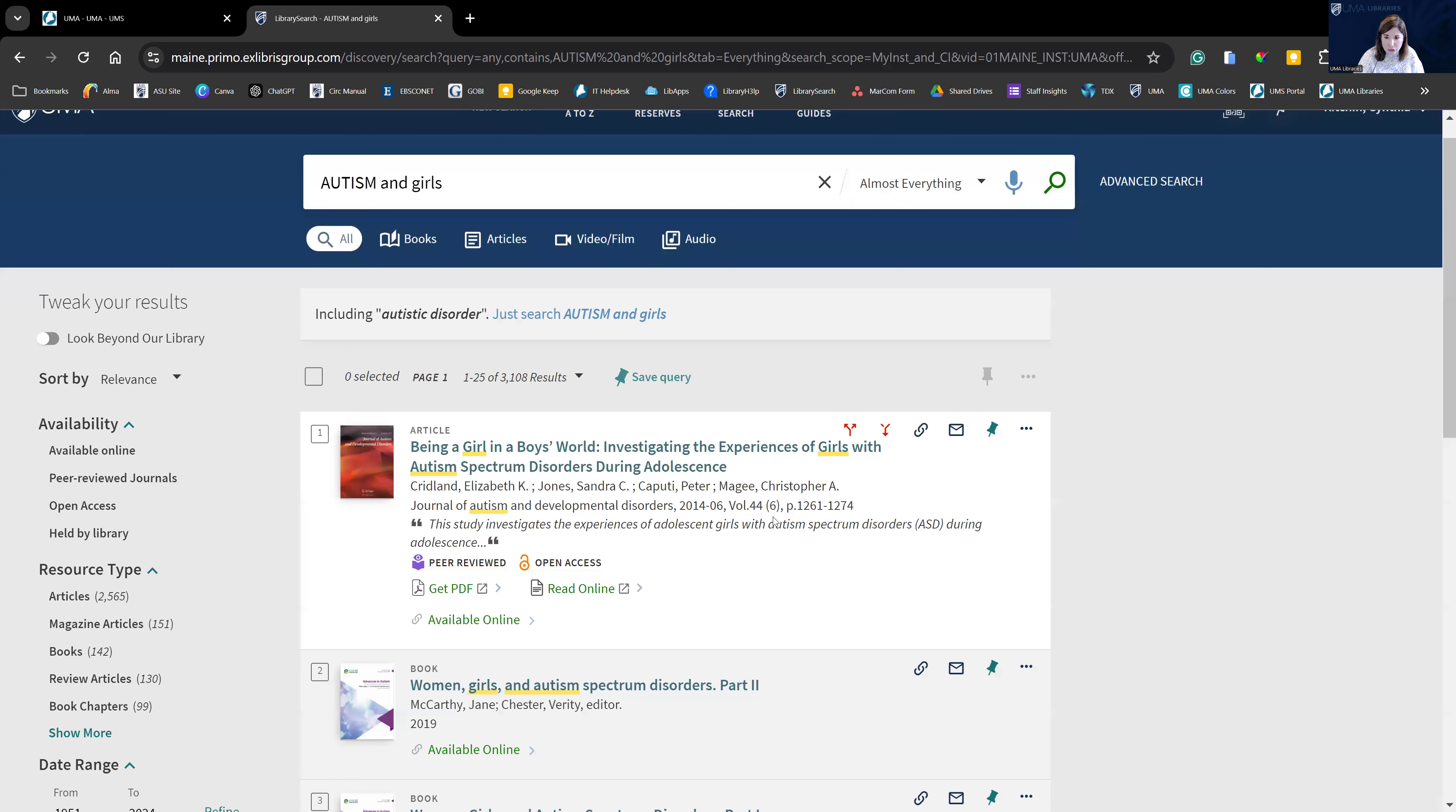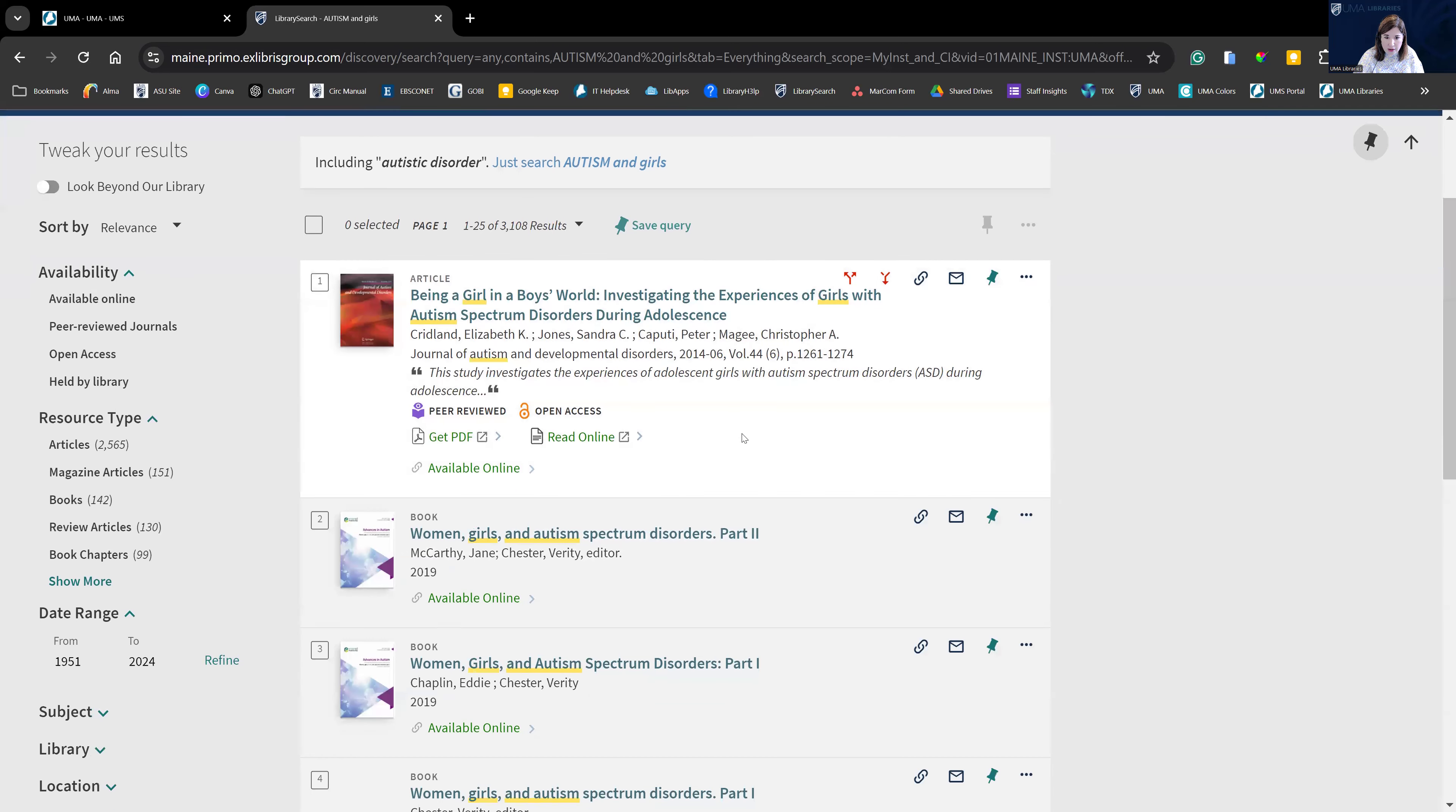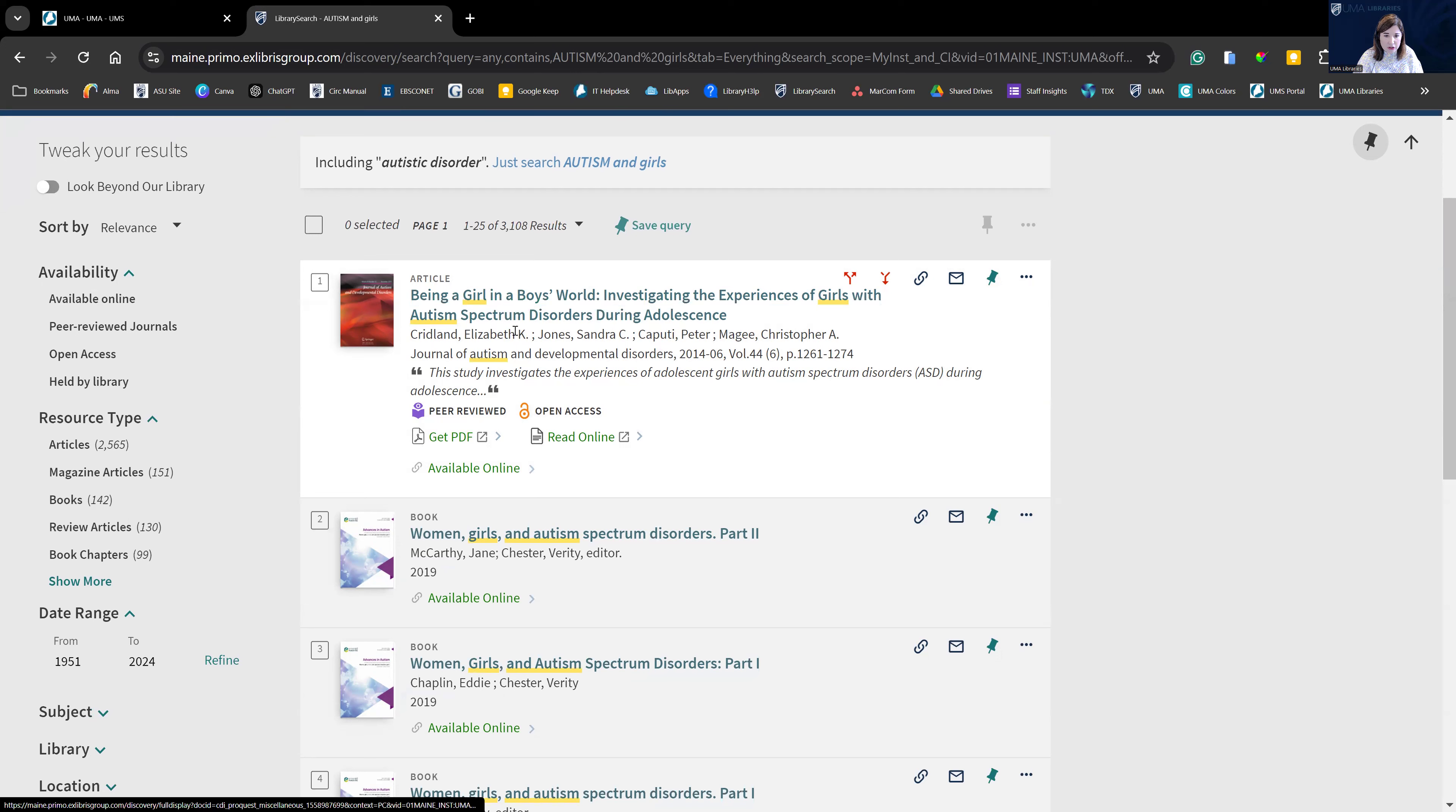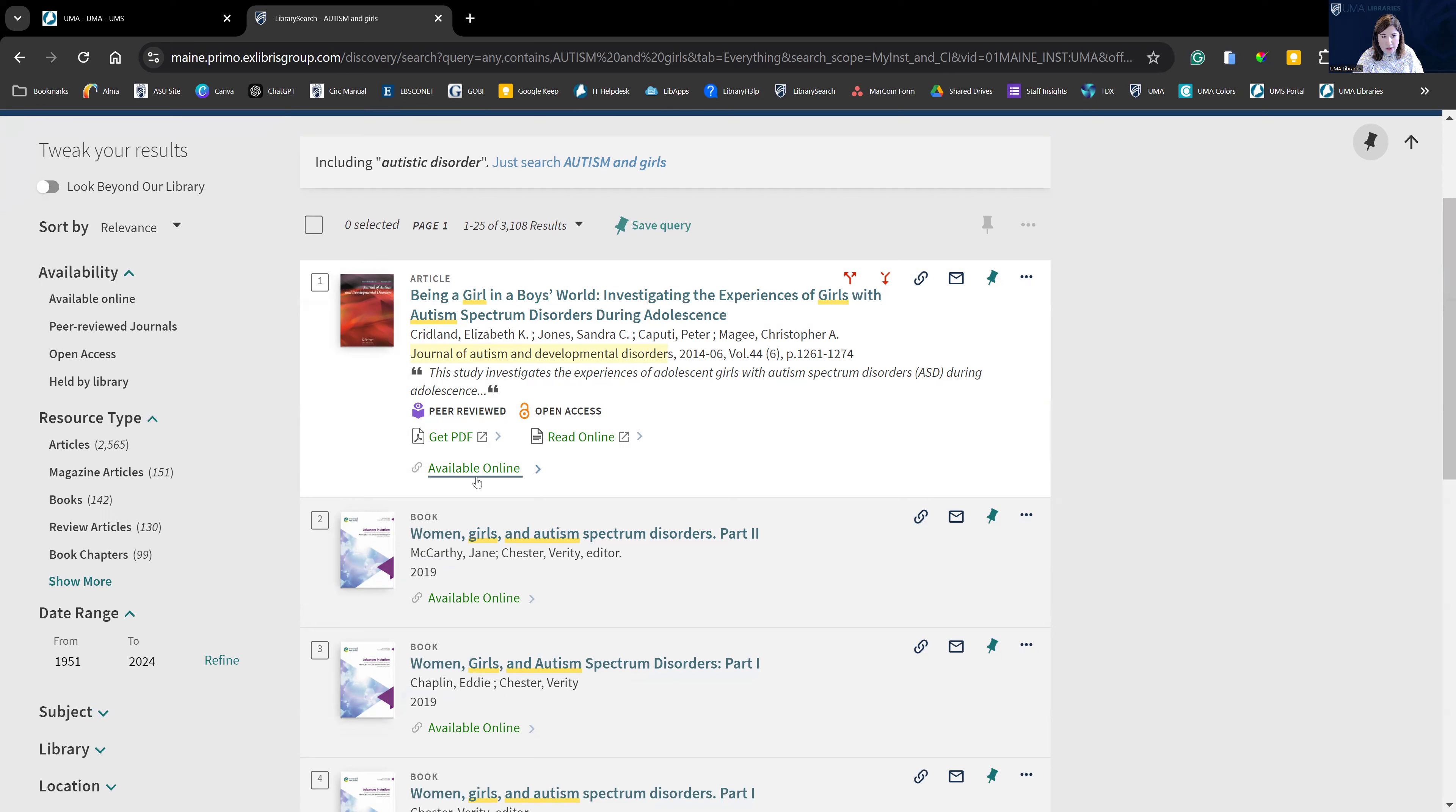So let's scroll through and see what we have for results. Now I can see already that I'm interested in this first article. We can see here's the title of the article, the authors, the journal it was published in, as well as the journal publication information. It tells us it's available online, which we should know that should be a possibility since we checked available online initially.